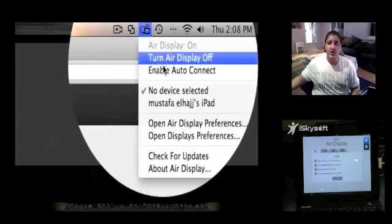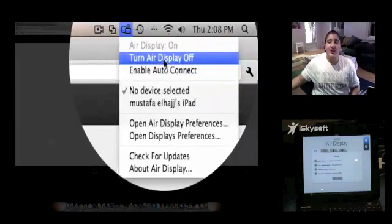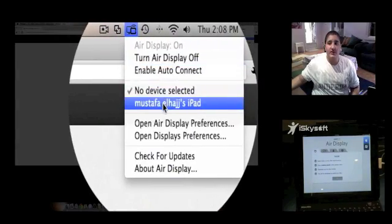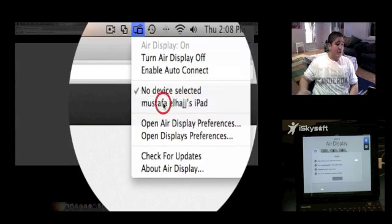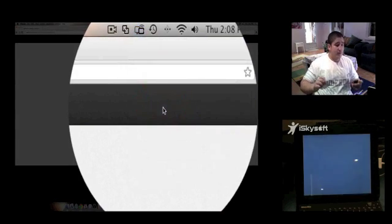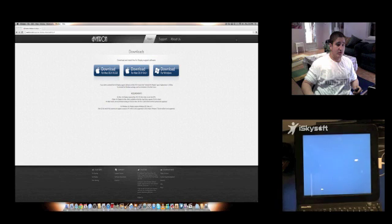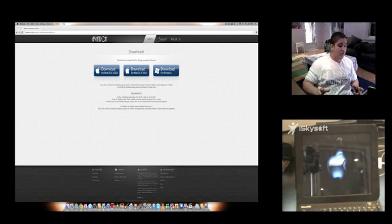Now AirDisplay for me is already turned on. If it's off, you turn it on. And you click on your device, it will detect your device. You click on the device and soon you will see that both the PC that you're using and the iPad will go all blue.